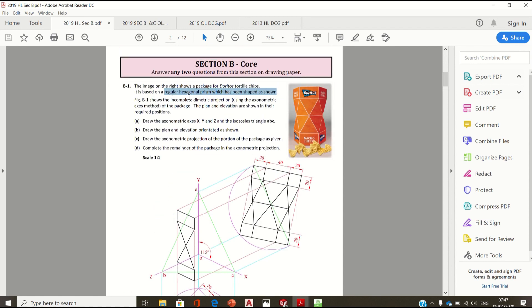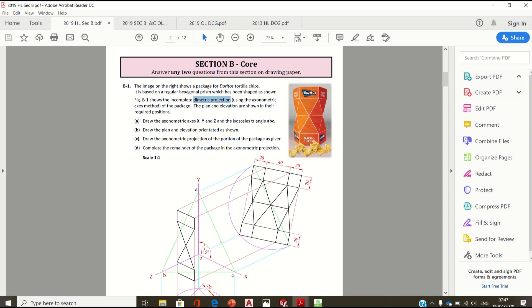This shows the incomplete diametric projection using the axonometric axis method. Diametric means that two angles between the axes are equal. One angle here is 115 degrees, and a second angle, this one here, is equal to it at 115 degrees. The triangle inside here, ABC, is an isosceles triangle when it's diametric, and AB is equal in length to AC.